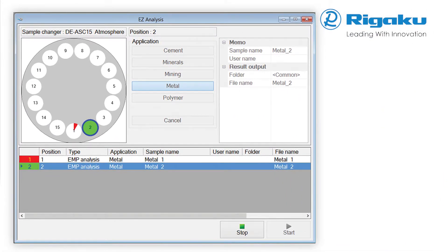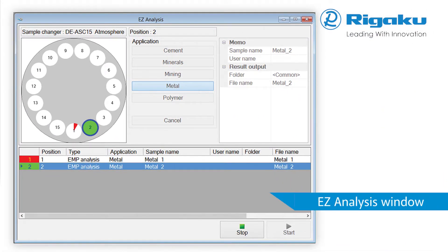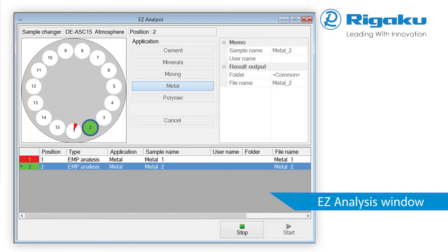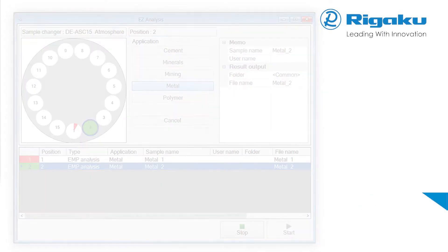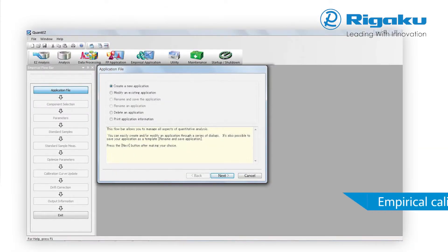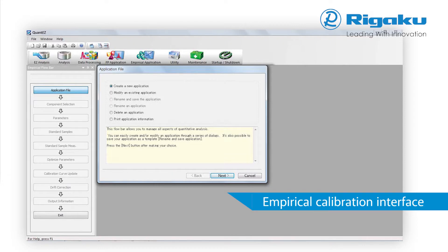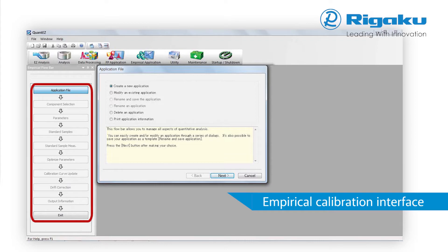Easy analysis is a best practice design feature that makes everyday routine operation intuitive. A single interface contains everything you need to know about the status of your samples, what your data measurement parameters are and a running output of your results. Based on the RIGACU easy-to-use flow bar interface, QuantEZ walks the user through the steps required to set up either an empirical or a fundamental parameters application.